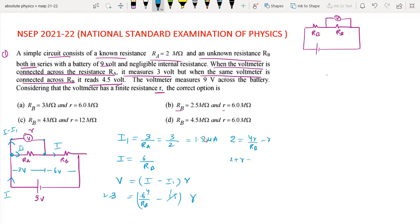From the equation, 2 plus R is equal to 4R divided by RB, so RB equals 4R upon (2 plus R).